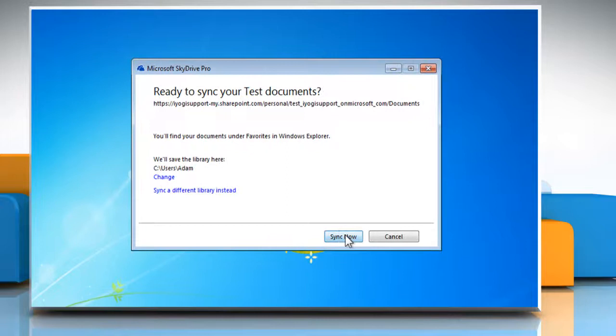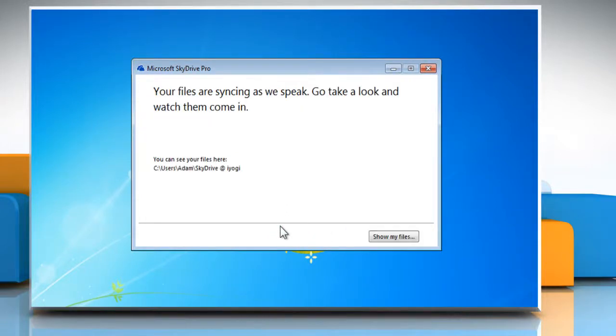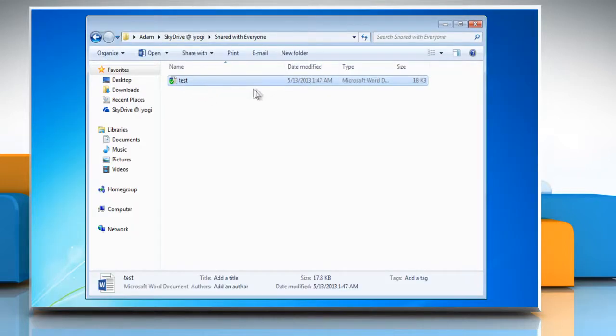Click Sync Now to sync your test document and then wait for the process to complete. Click Show my files and you can see that it synced successfully. See, that wasn't hard at all. Thanks for watching.